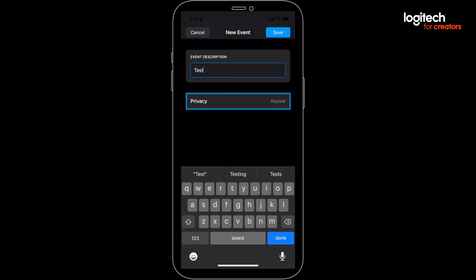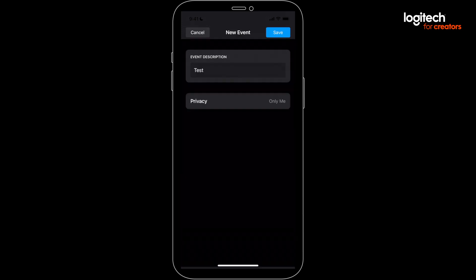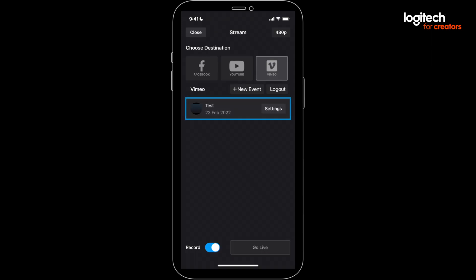Here you can select privacy settings. If you want to do just a test, it's useful to set the privacy to only me. Then save your event and then select it.